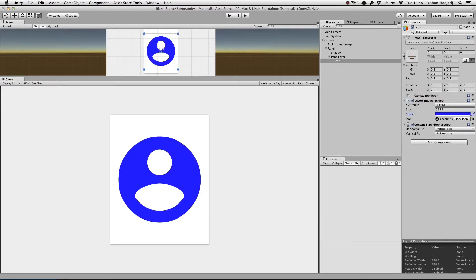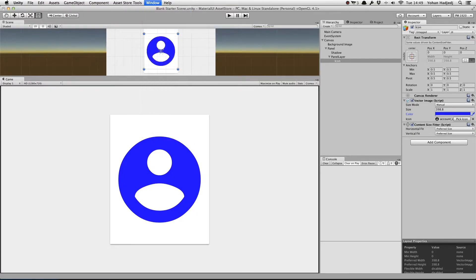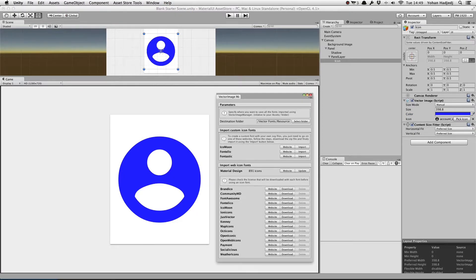Okay, so maybe you don't want to use an icon from the Material Design set. We've got you covered. Material UI allows us to easily import other popular icon sets. Simply open the Vector Image Manager window via Window, Material UI, Vector Image Manager.